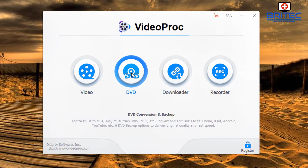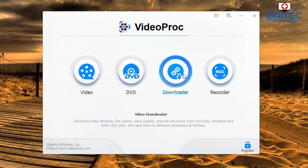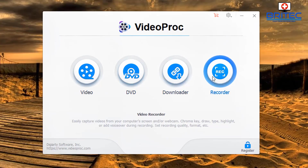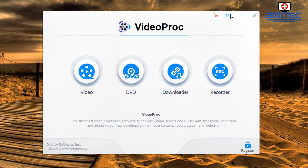You've also got your Downloader for video streams, and the Recorder, which is great for capturing your desktop — it allows you to capture your webcam and desktop feed. Let's move up to the top right-hand side on the settings cog.